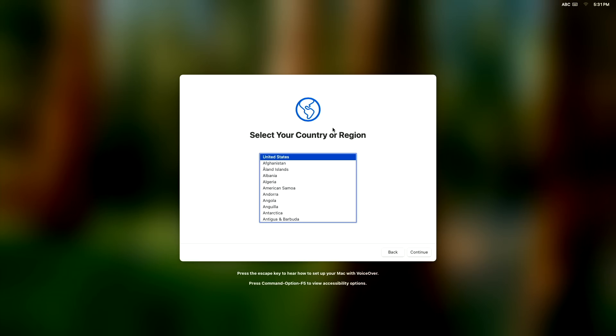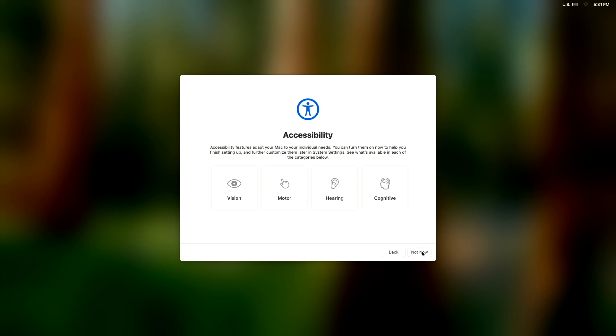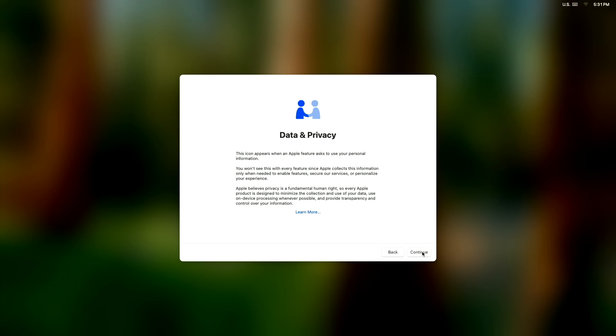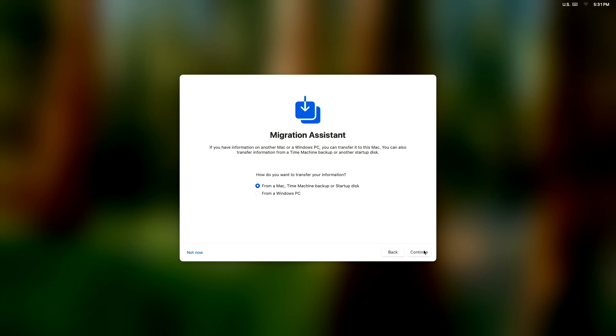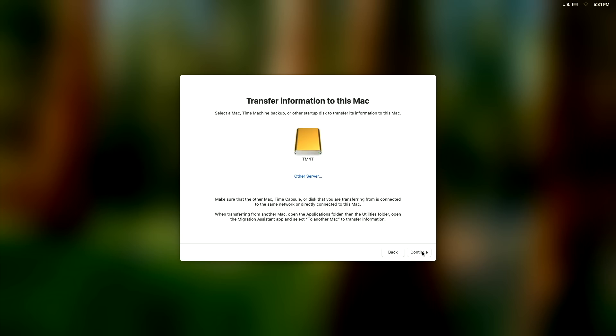So I've booted up into the Mac Mini M4 Pro for the first time. I've got my Time Machine drive connected so we can migrate from it. Now we're at the Migration Assistant and it asks us how do we want to transfer our information. We're going to select Time Machine backup, which is already selected, and hit continue.